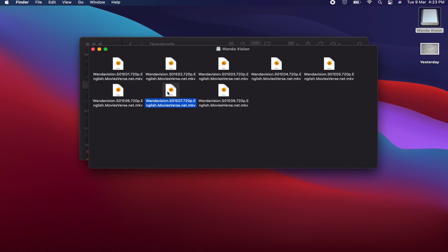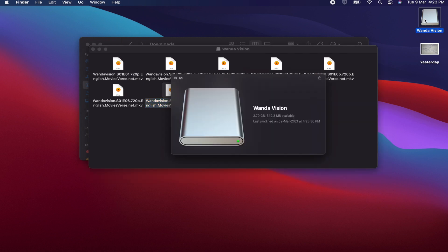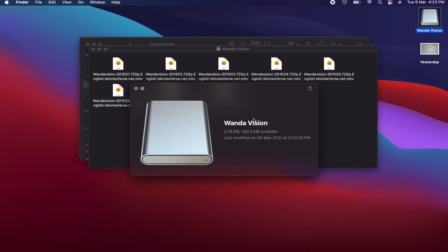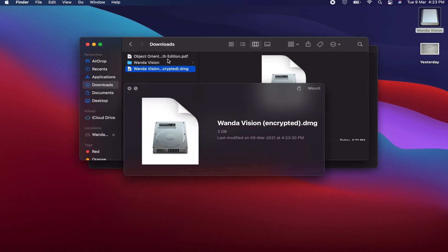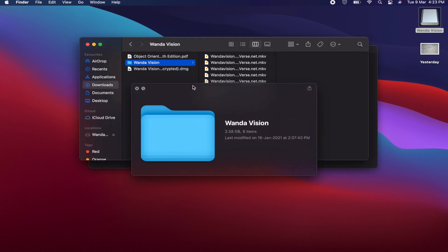You can see the size for this is 2.79 GB, but the WandaVision folder was around 2.38 GB. So you get around 400 MB extra in this folder, so you can read and write up to 2.79 GB.